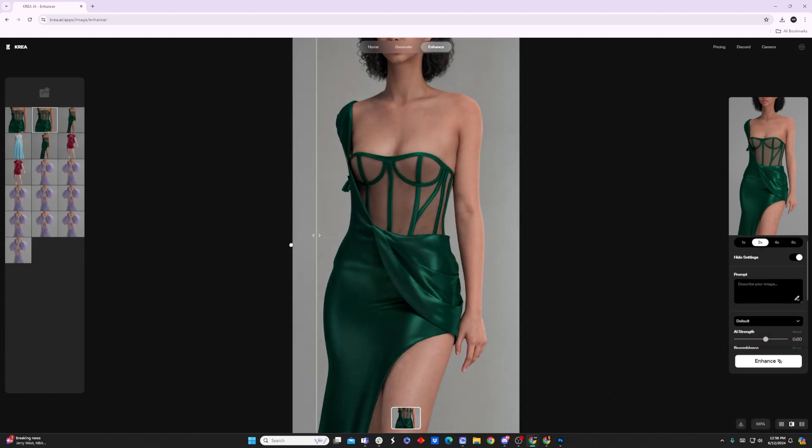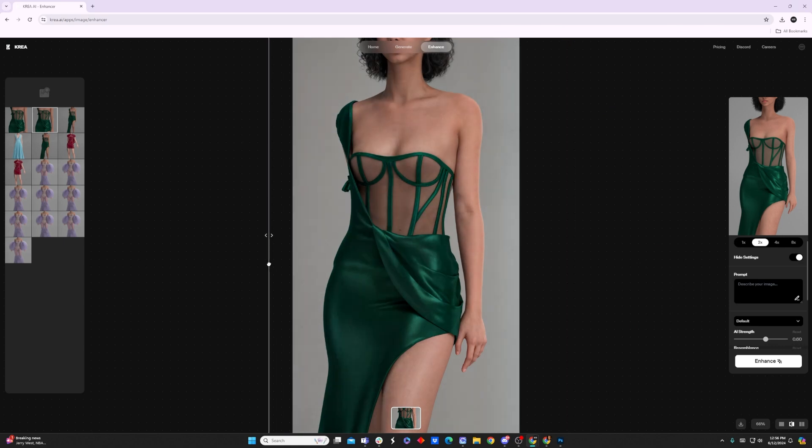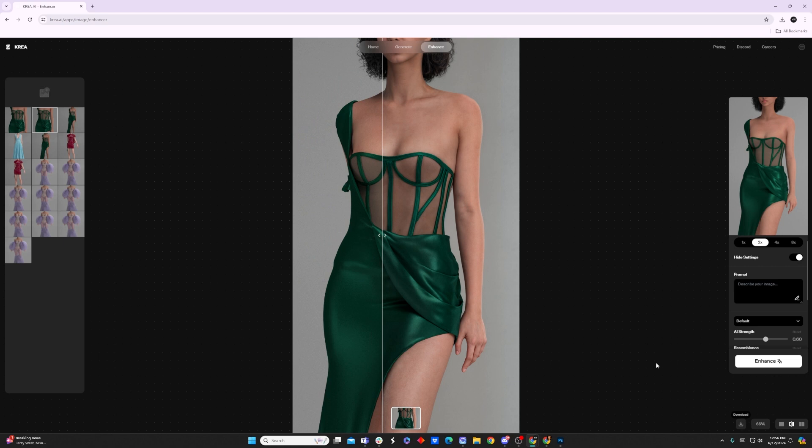And you should have something like this. You can slide this bar over to see the original versus the upscaled, and then you can download it with this tool over here.